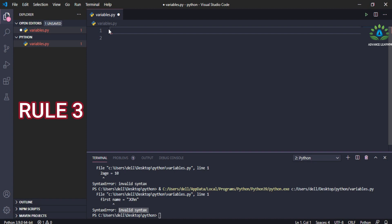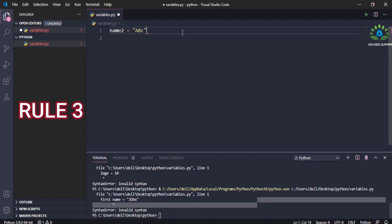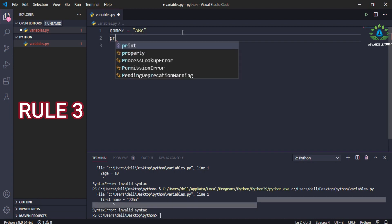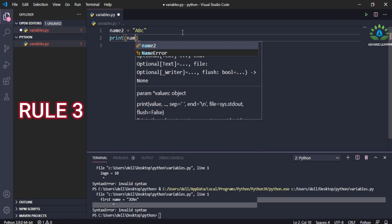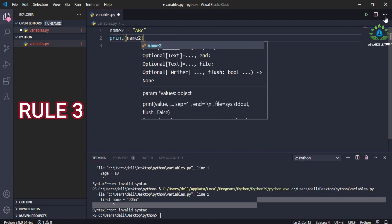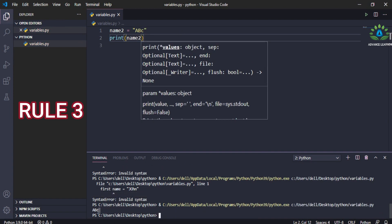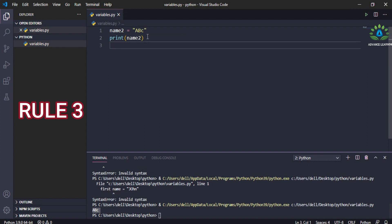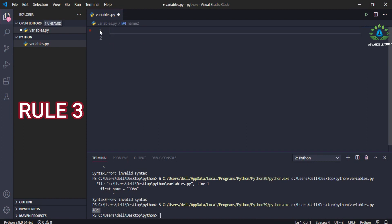The third rule is that the variable name can only contain alphanumeric characters. For example, 'name2 = "abc"' is a valid variable name. Print 'name2' and you should see 'abc' printed here. So these are the rules you should keep in mind before defining variables in Python.